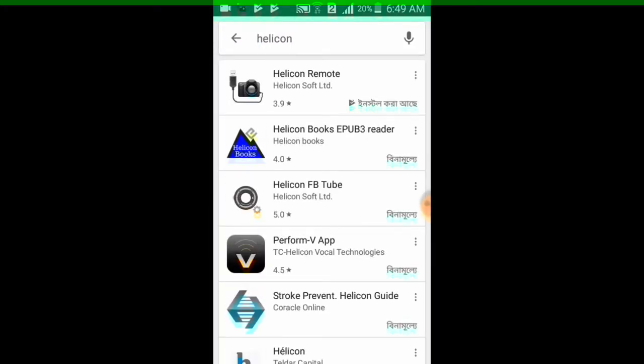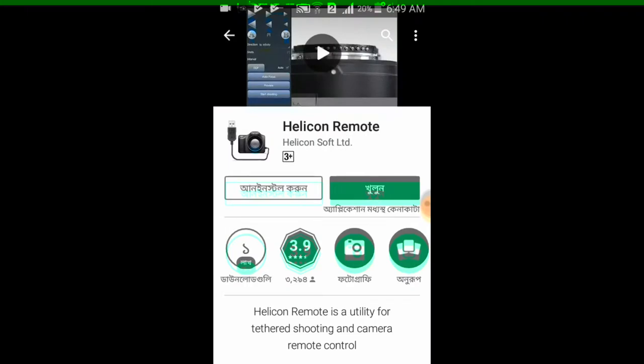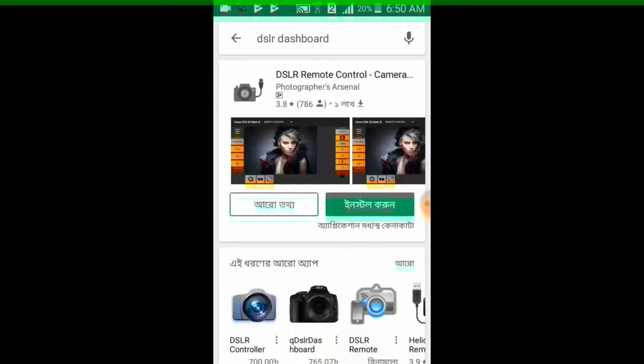I have already installed, so you have to install from Helicon Software Limited. So first things first.